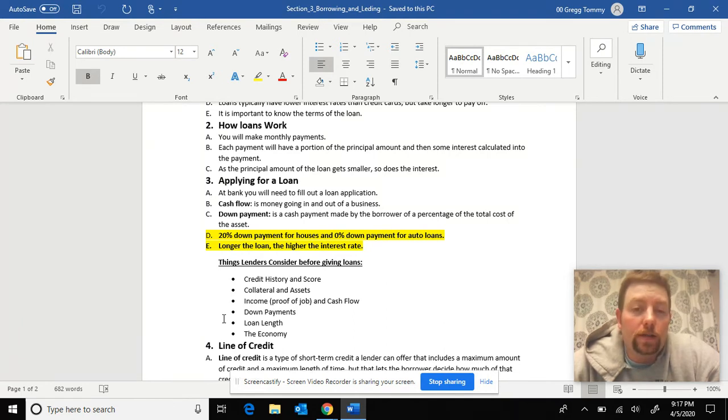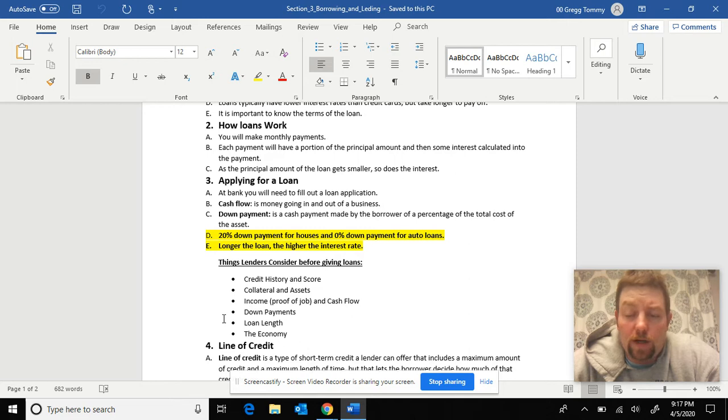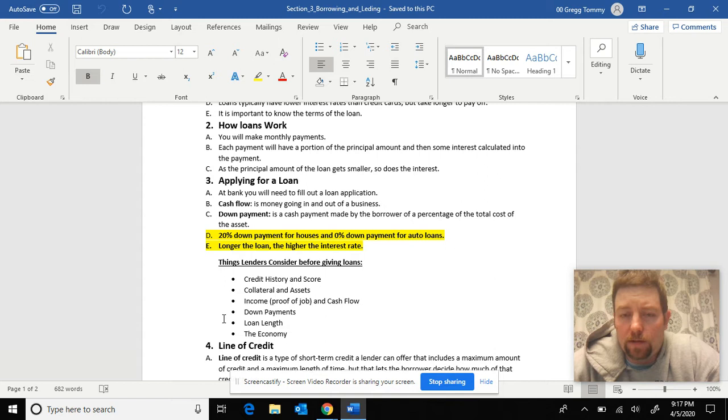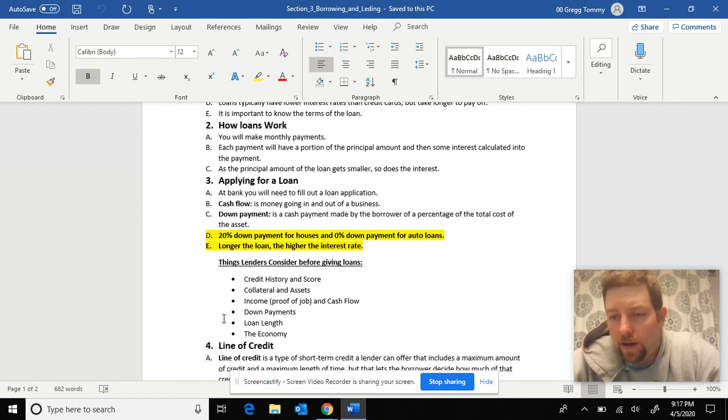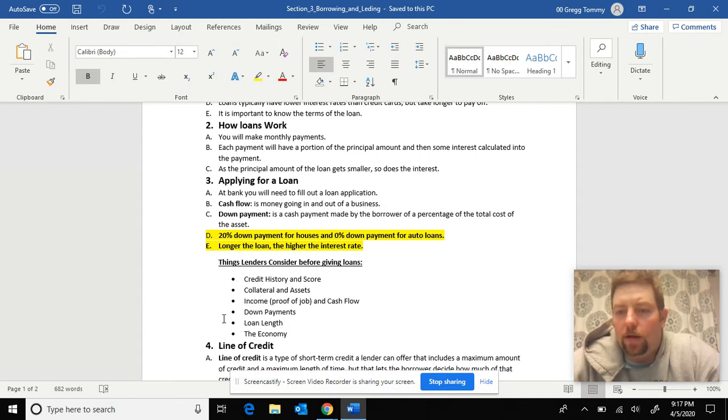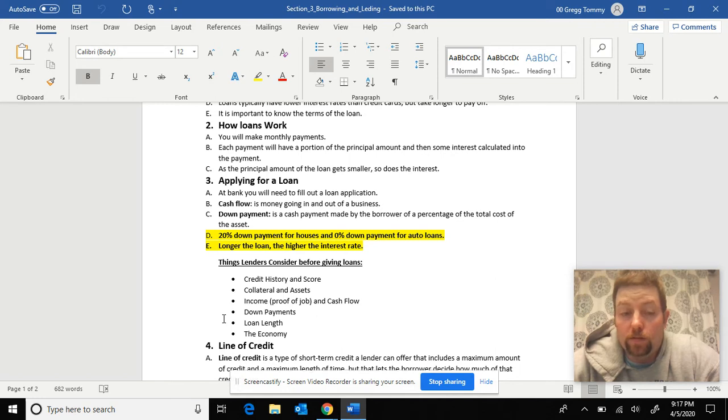If you're borrowing $10,000 and you have a $1,000 down payment, that $1,000 is huge. It definitely will take time off of how long it takes you to pay it back. And like I said, the longer you pay back a loan, the more interest you're going to pay.